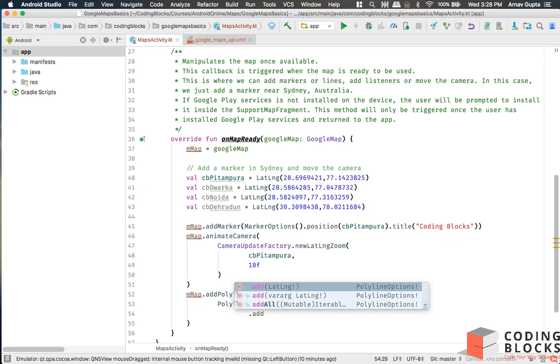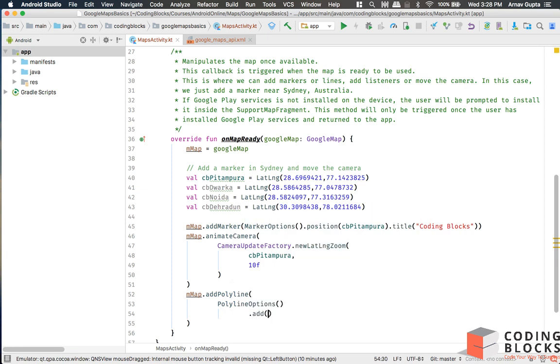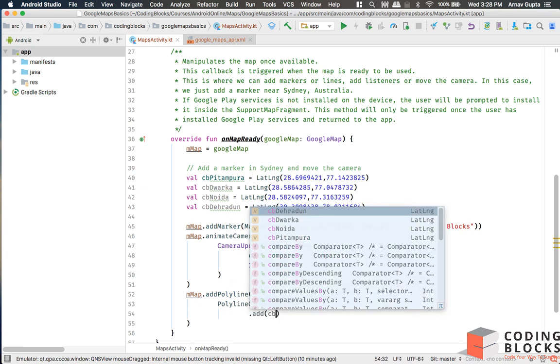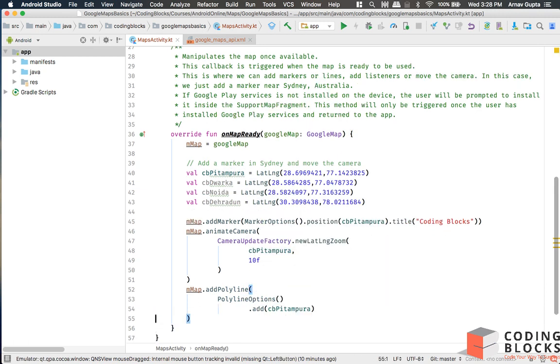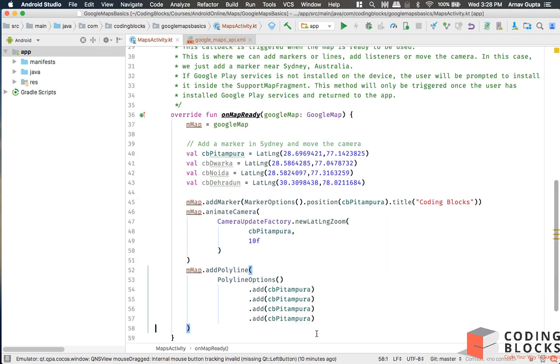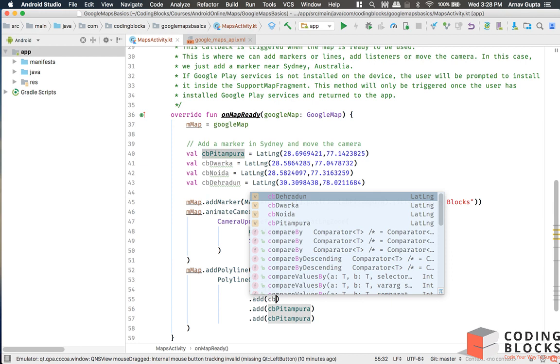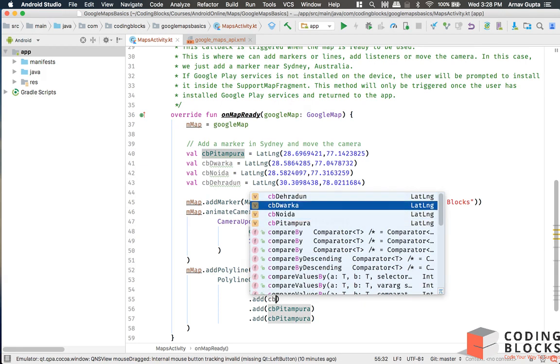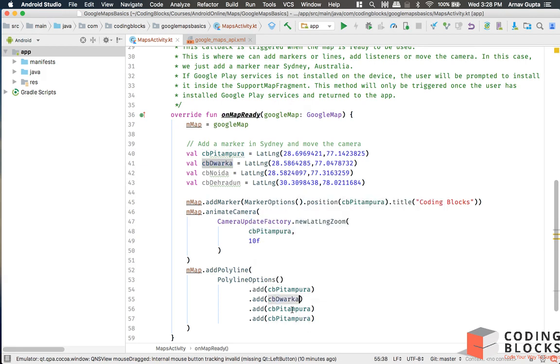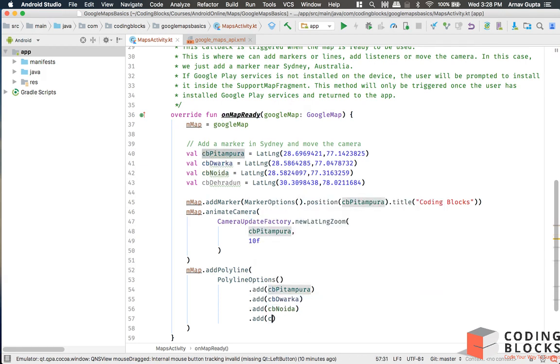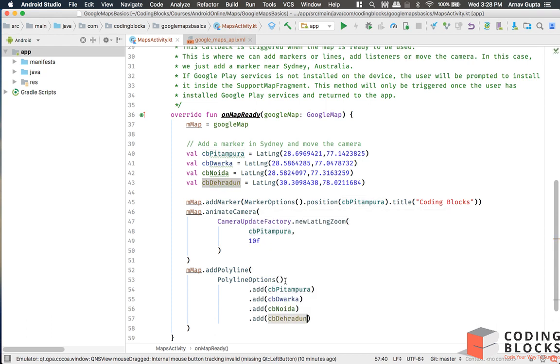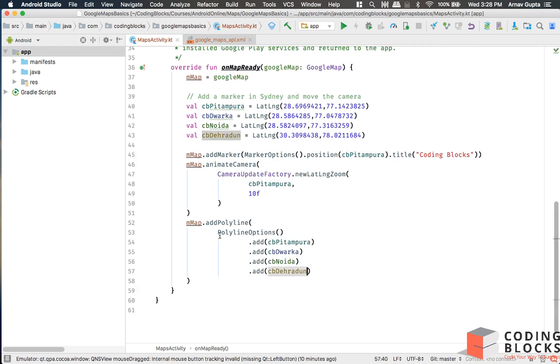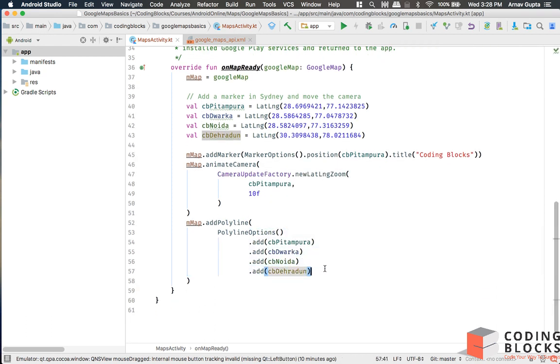We will add CB Pitampura and we will add the other centers to that: CB Dwarka, CB Noida, and CB Pitampura. This way the polyline options.